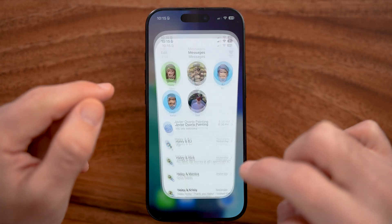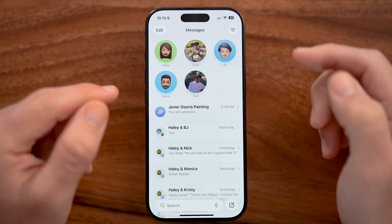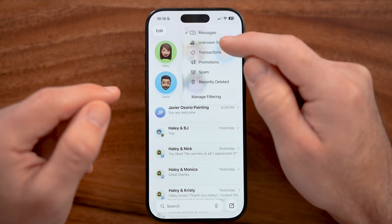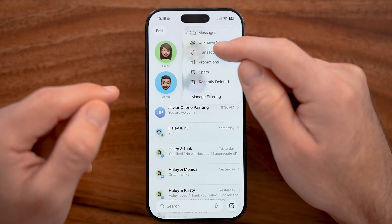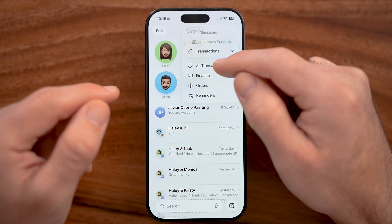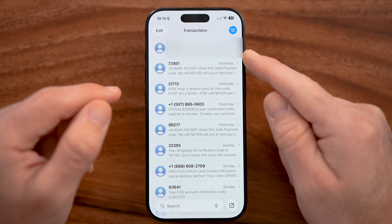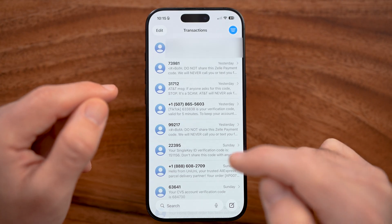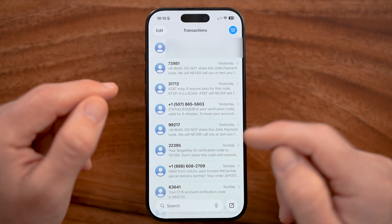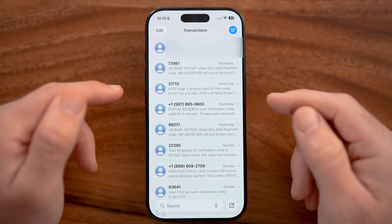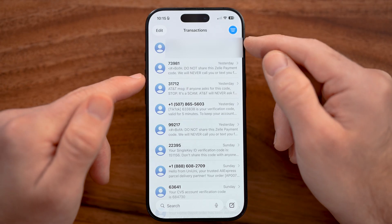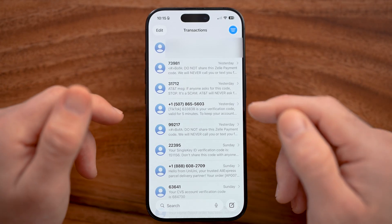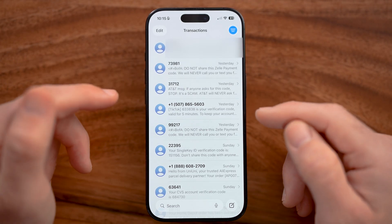If that's not the issue, let's head back into the Messages app and tap on Filters at the top right. From here, we can go to Transactions and All Transactions. Keep in mind, the code might end up in here instead of your normal messages, so check in here for the SMS verification code.